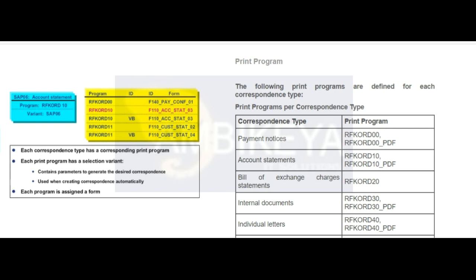The individual forms are distinguished by their form ID. This ID is assigned to the selection variant to ensure that the correct correspondence is printed. You can change these forms to add your company logo, address, and additional text.